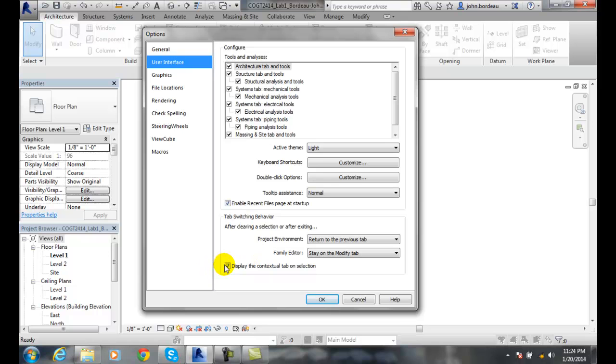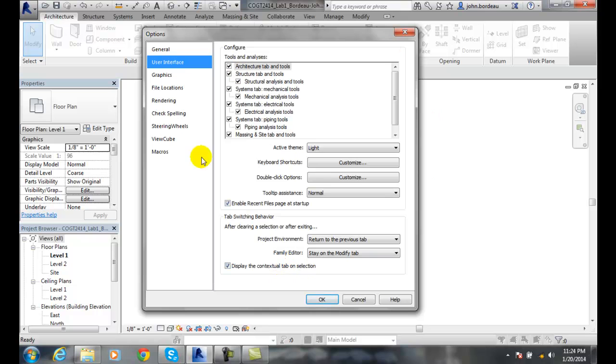And also you can display the contextual tab on selection. So in this one, we want to keep this checked. So this is when you select something, it displays the tab on that selection. So these are things in the user interface that you can take a look at and configure to your liking.